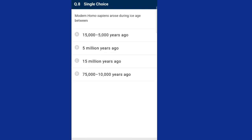Question eight: modern Homo sapiens arose during which age? Modern Homo sapiens arose in Africa during the ice age, between 75,000 to 10,000 years ago. The answer is option D, 75,000 to 10,000 years ago.